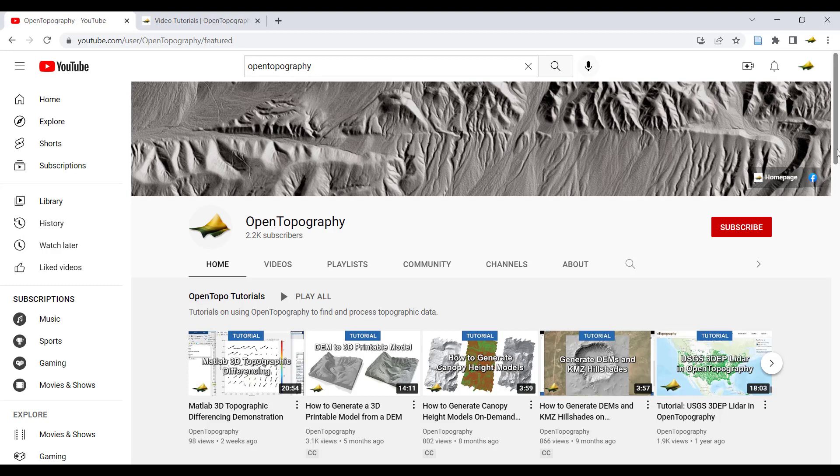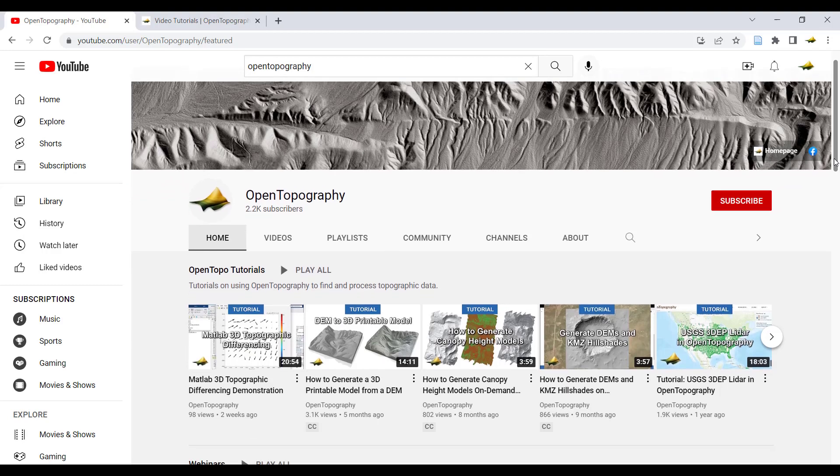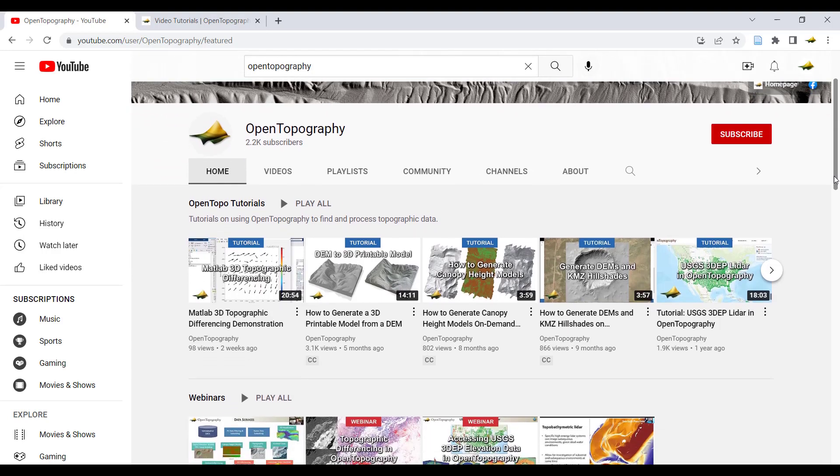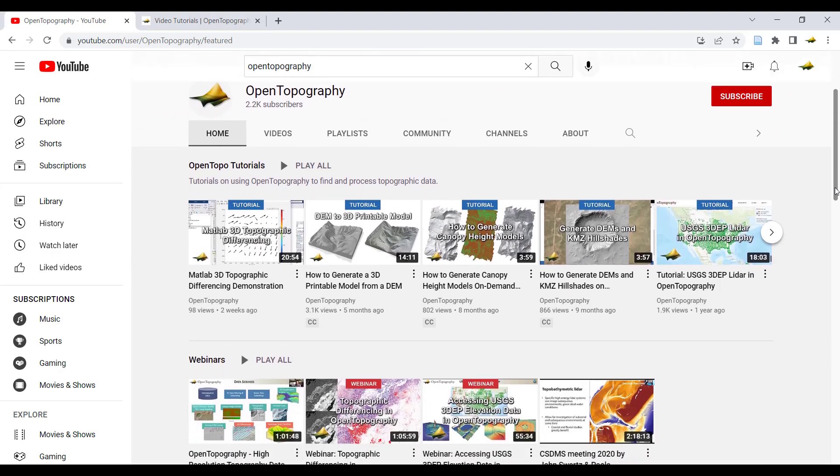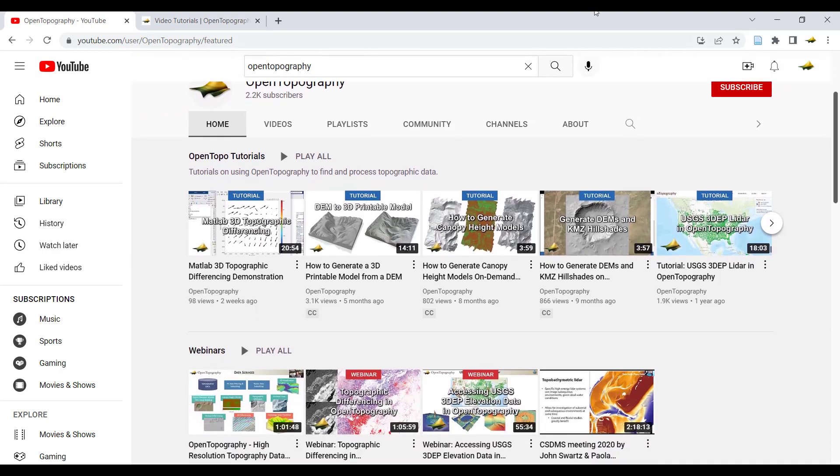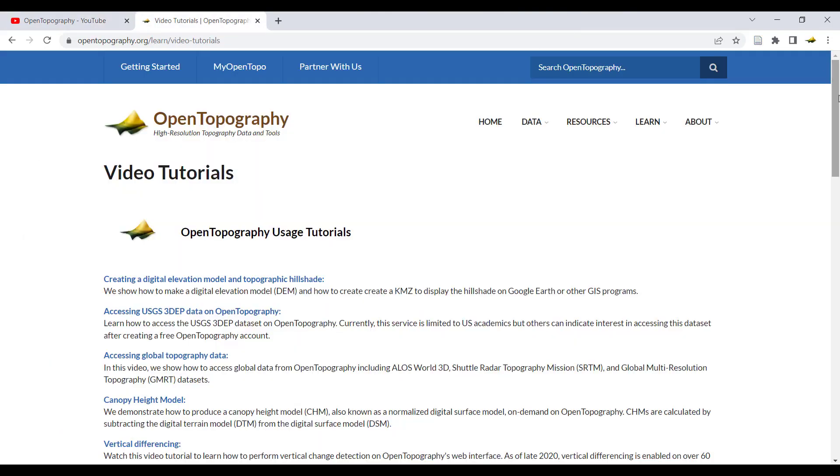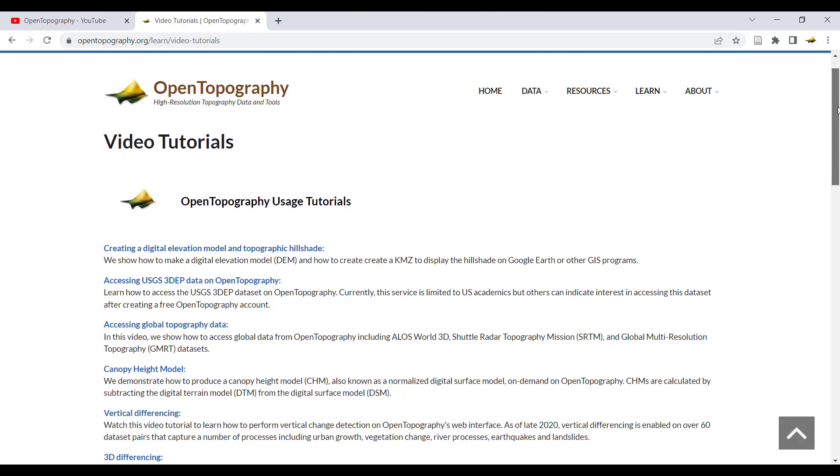For more video tutorials like this, you can find more on the OpenTopography YouTube channel or at opentopography.org.